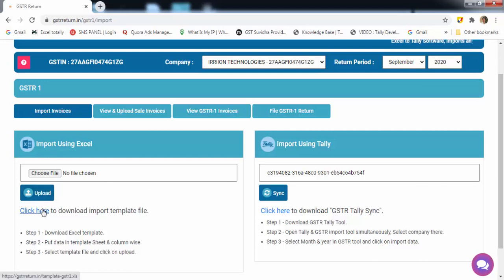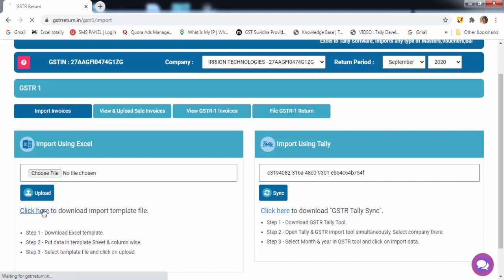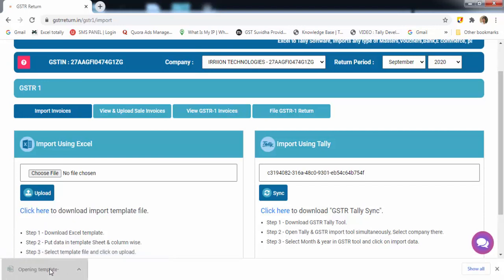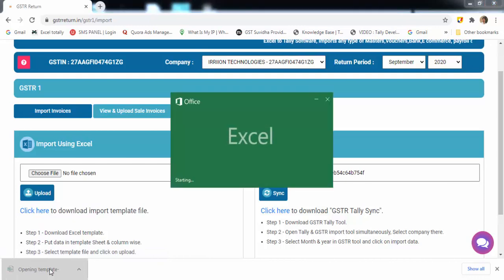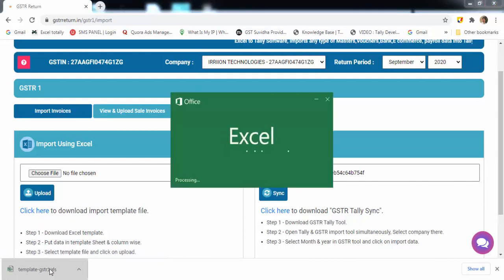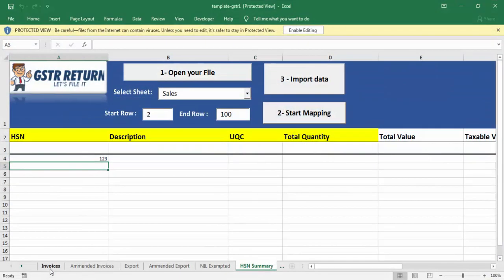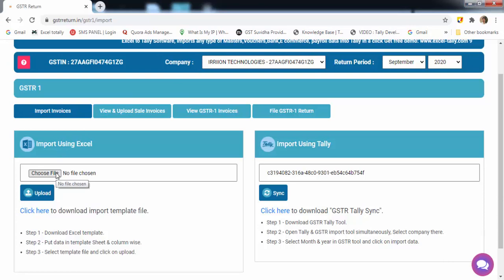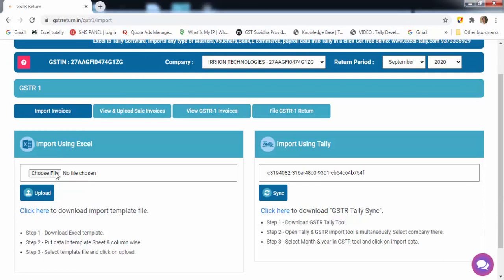Let's file GSTR-1 from Excel. First, you have to download the template from here. Now, this is the template. You just need to map your data in the template. So, I have already mapped my data in the template.